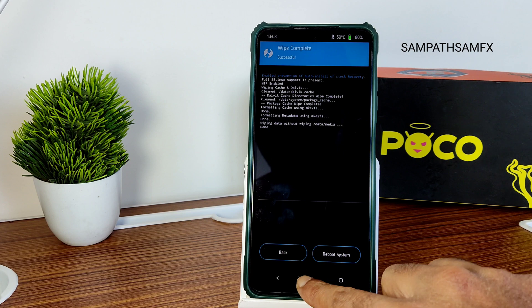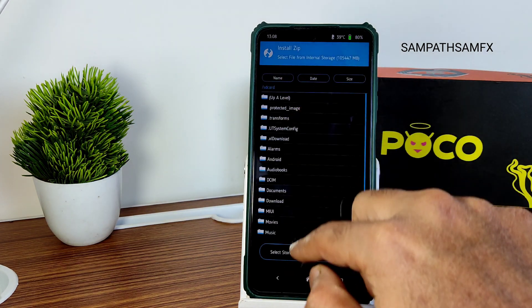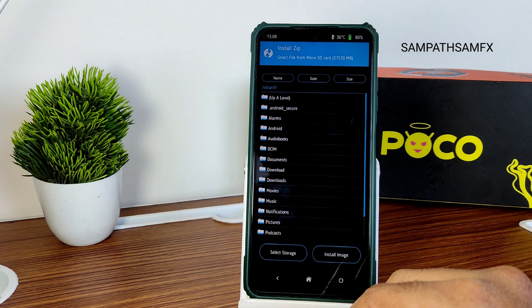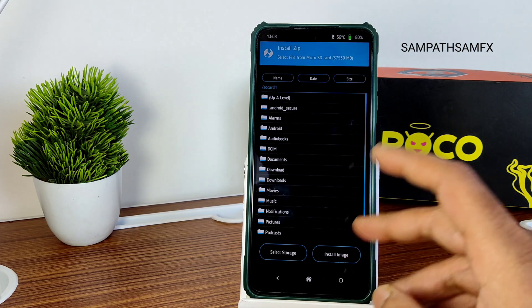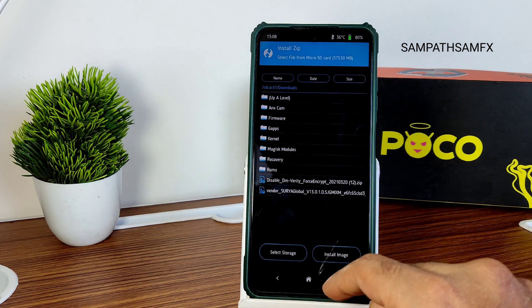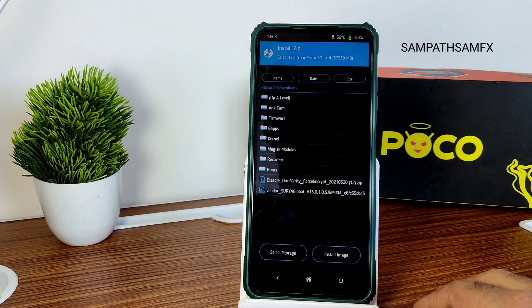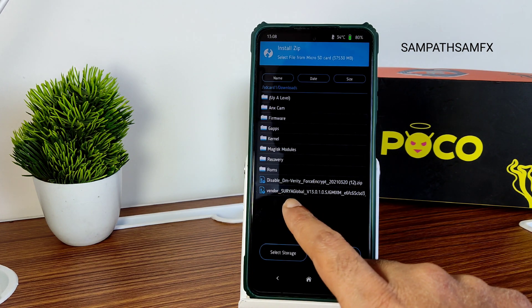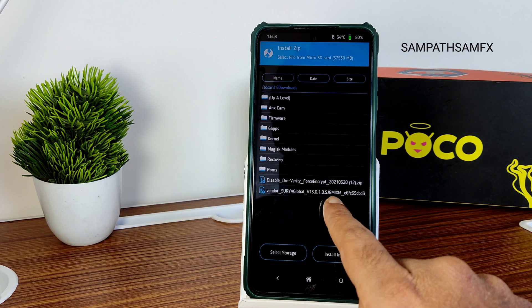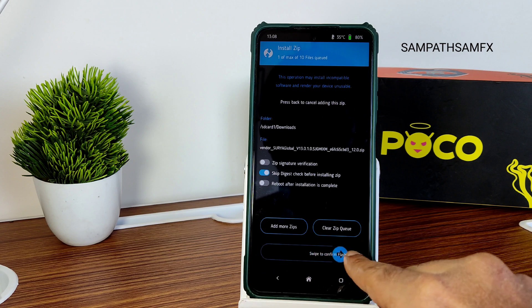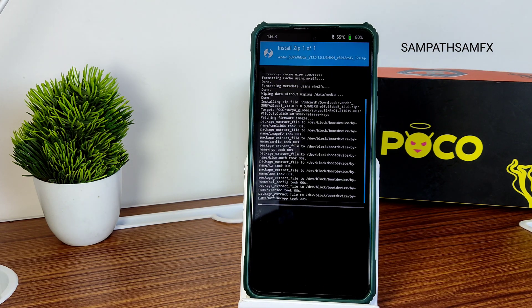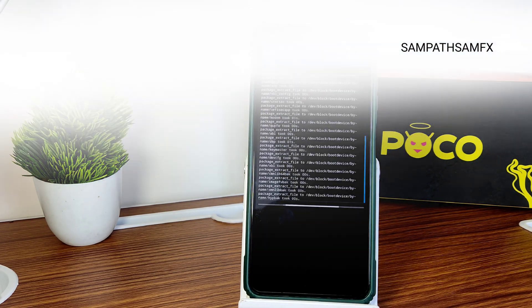Once wiping is done, go to the home section and select Install, then navigate to your micro SD card where you downloaded the ROM file. For this particular ROM, instead of flashing firmware, I am flashing vendor — specifically vendor_surya_global_13.0.1. Keep that in mind.